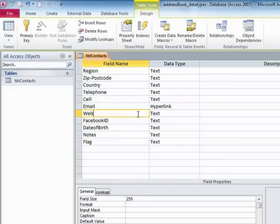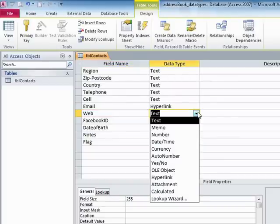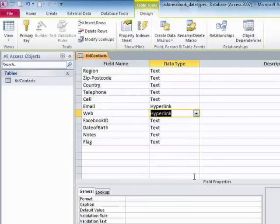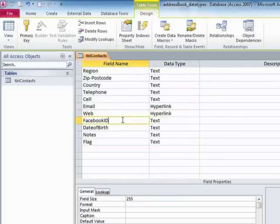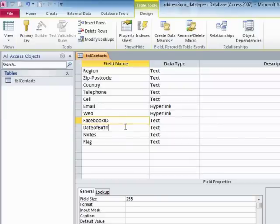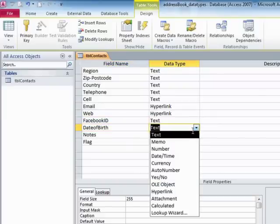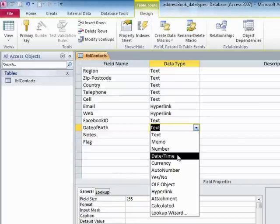The same for web, that could be a hyperlink field. Facebook ID, that's going to be text because that could contain characters and numbers.